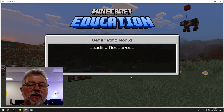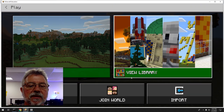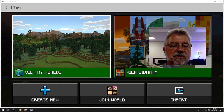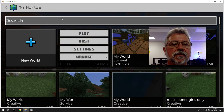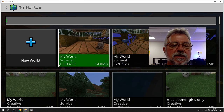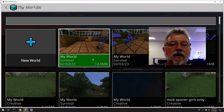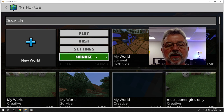Once we get back to the main screen, we have to go into View My Worlds. You just saved it, and when you go into My Worlds you're going to see the date. I'll click on it and get an option to Play, Host, Settings, or Manage. I want to go to Manage because the file is on my computer and I want to get it into my Drive.